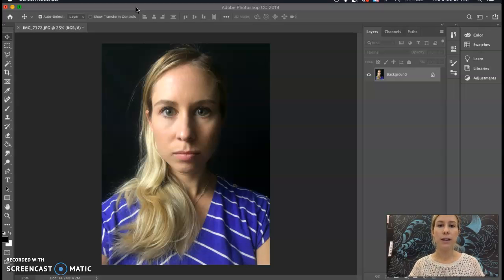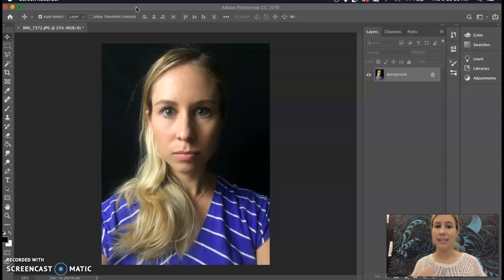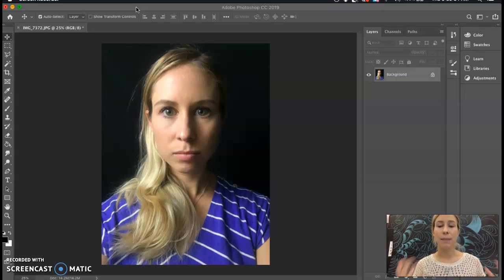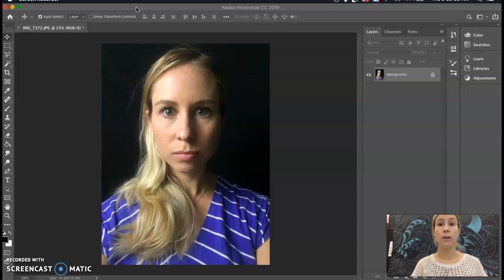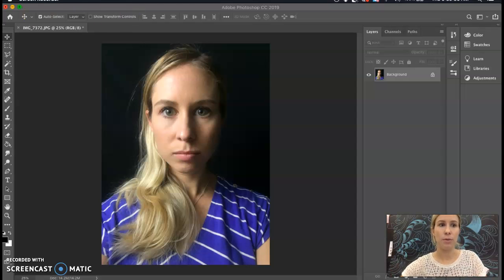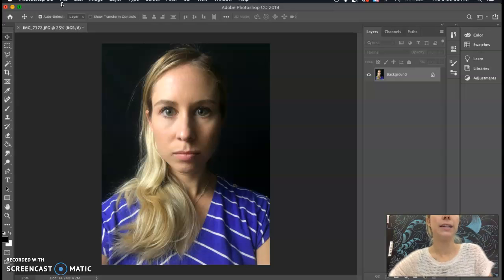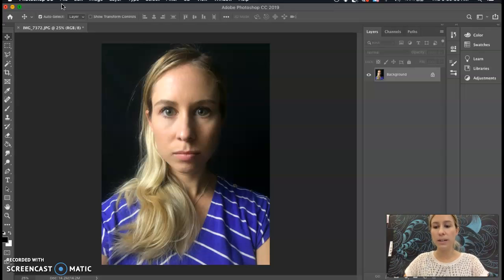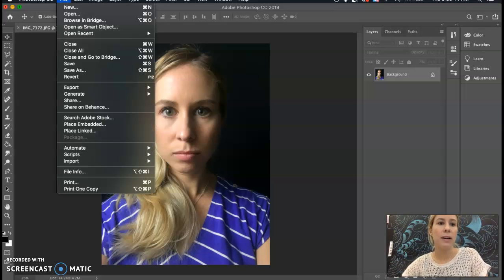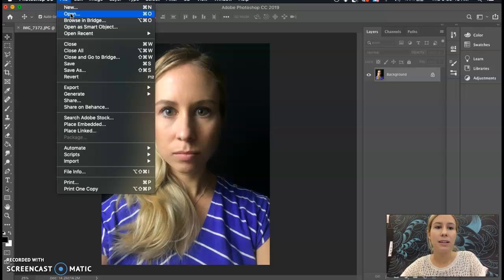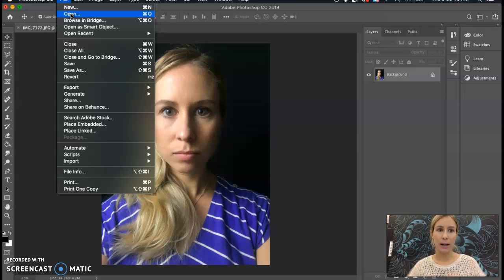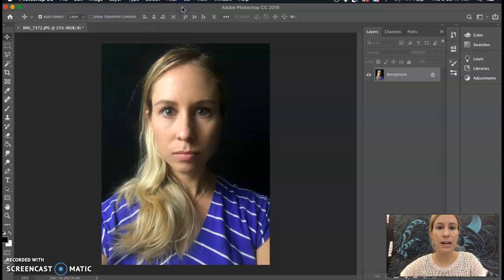We're also going to make these photos black and white just to take the color out of it to make it a little bit more easy to really focus on the value change within the portraits. So first of all to get started you're going to open your image. Go to File and then Open. You'll then browse and find where your image is, but I already have mine opened right here.